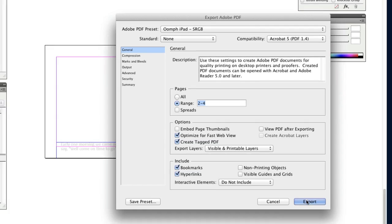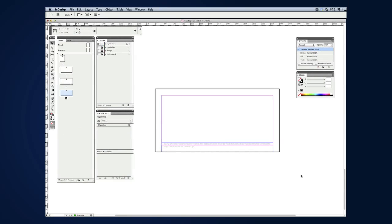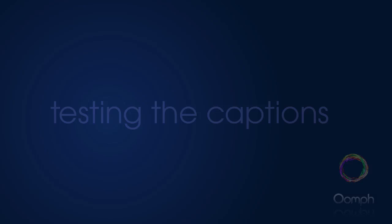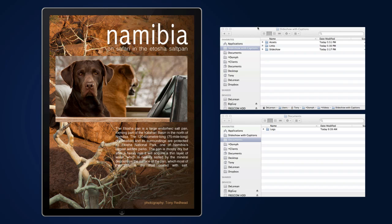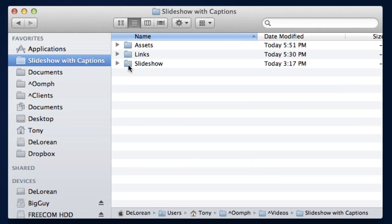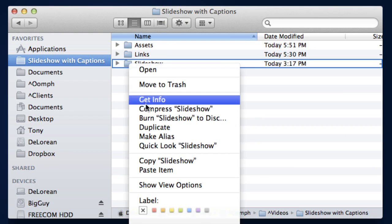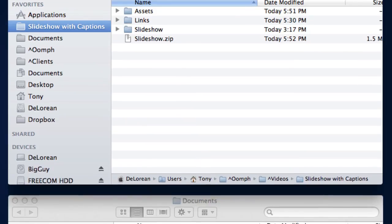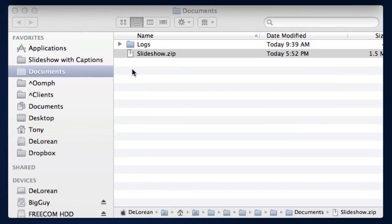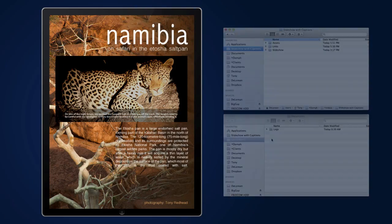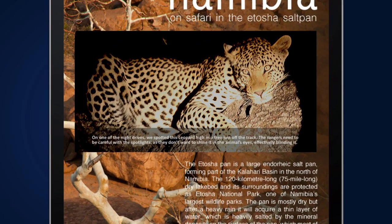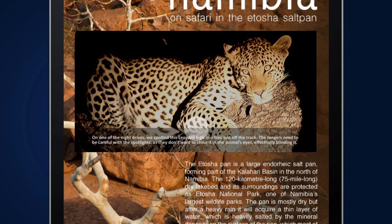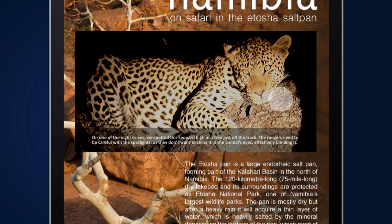And that's it, it's time to test our slideshow. I'll compress the slideshow folder, drag it to my Documents folder and review it in the simulator. Now when each slide loads the caption background and caption text animate over the top of the slide.